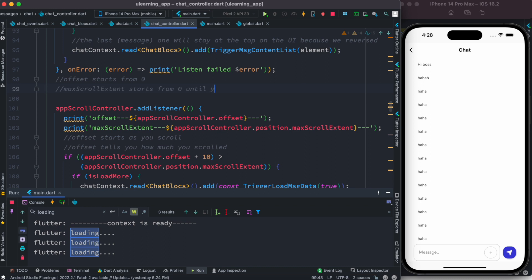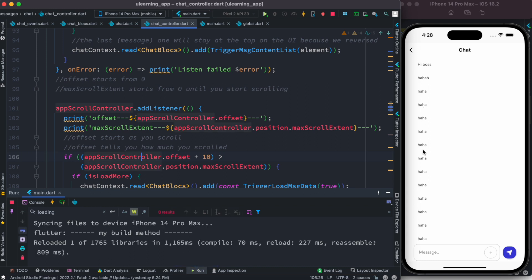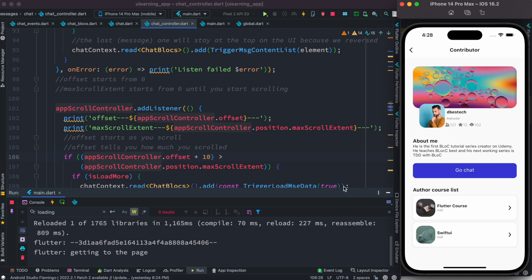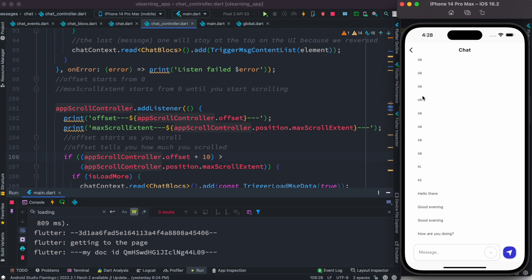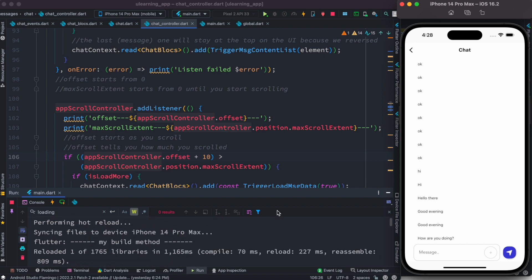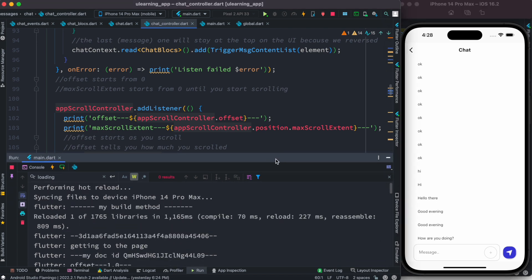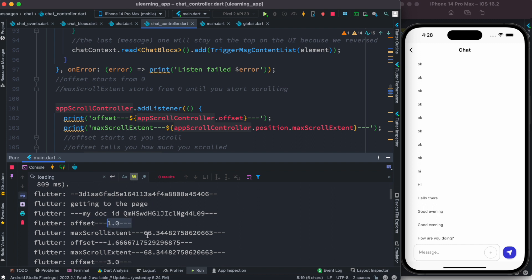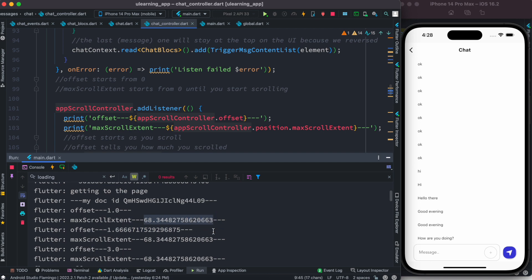I should mention — until you start scrolling, the values stay at zero, which might be confusing. Let me walk you through that. Let's restore everything, click on this — awesome! Now we do see some information. Let's look carefully: offset is one and max scroll extent now has a value.